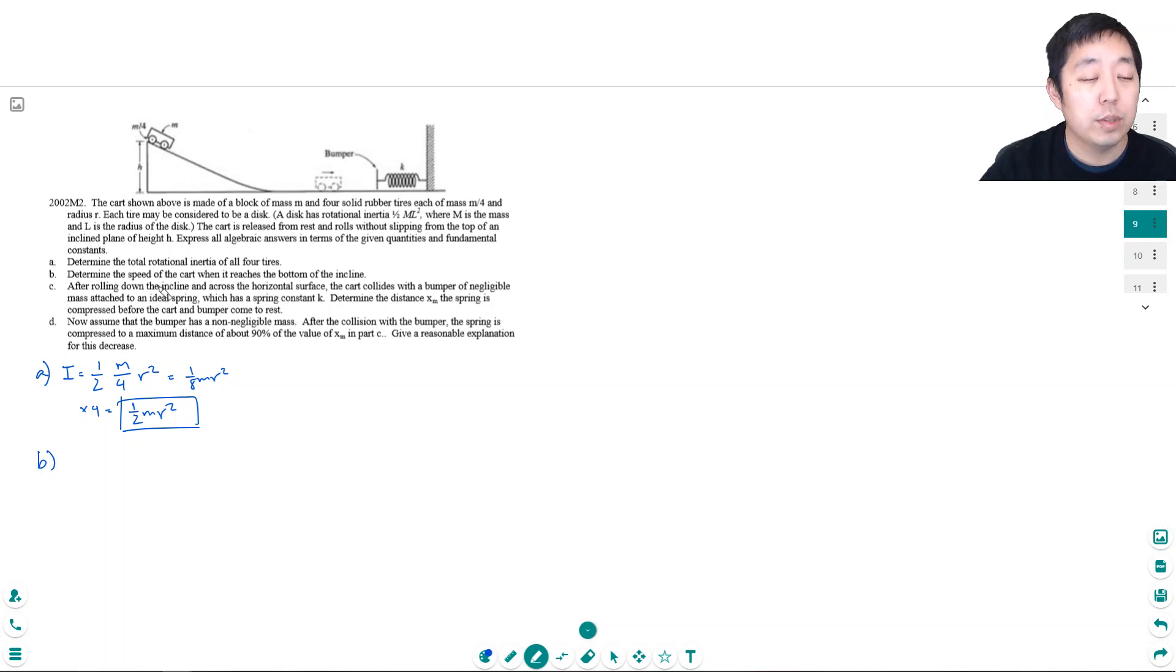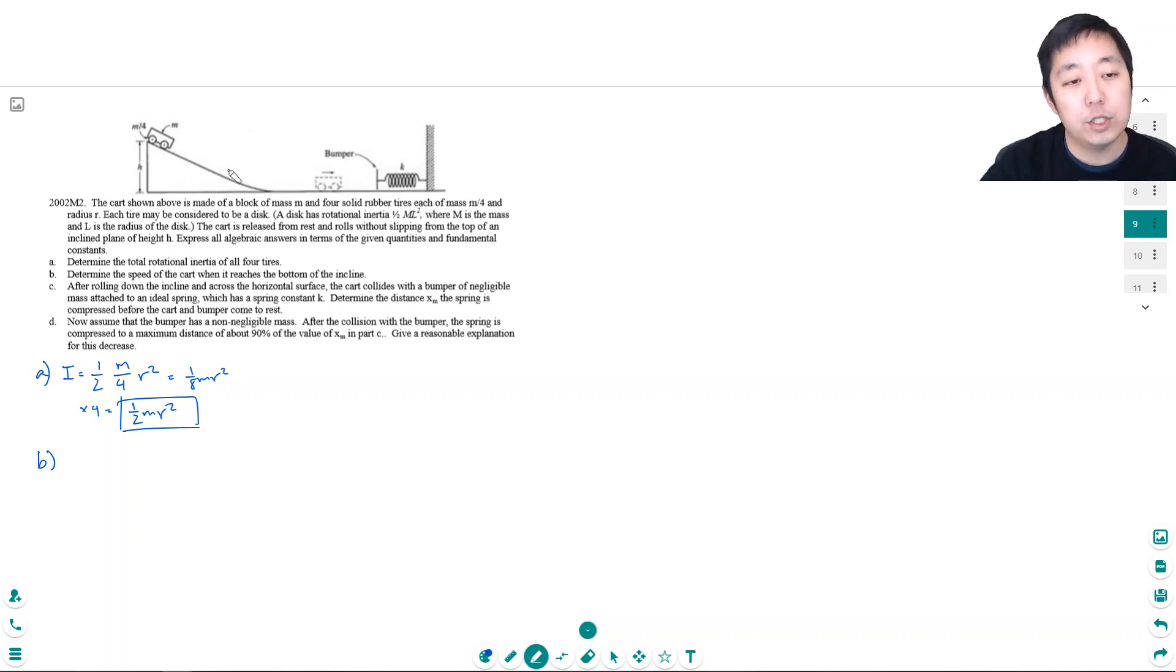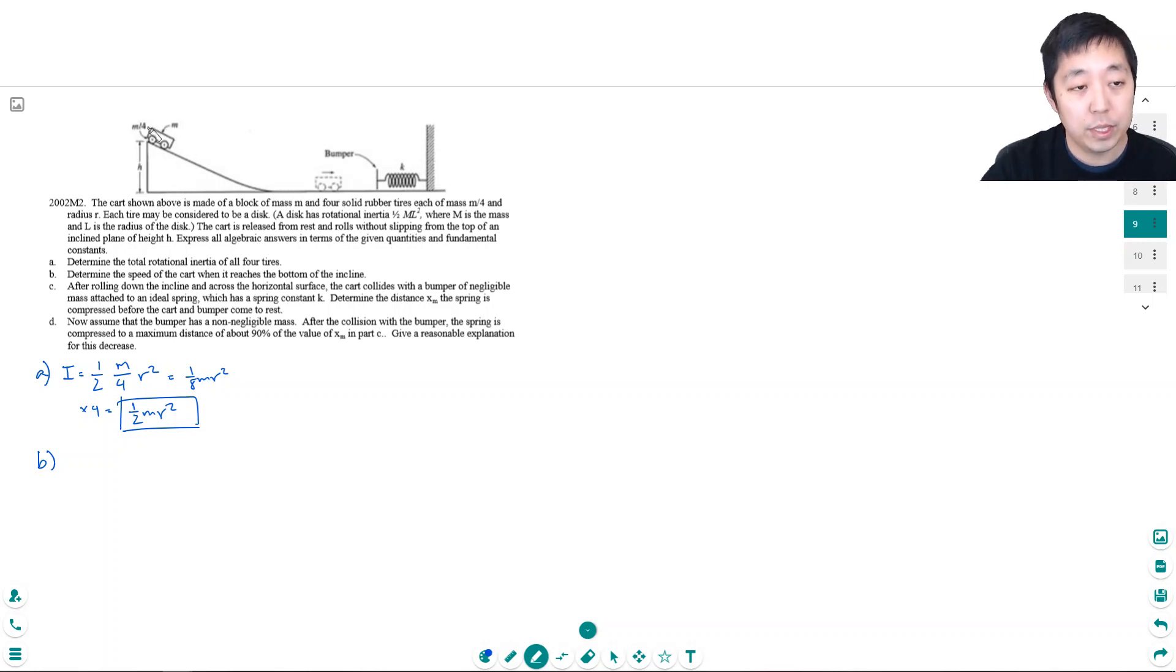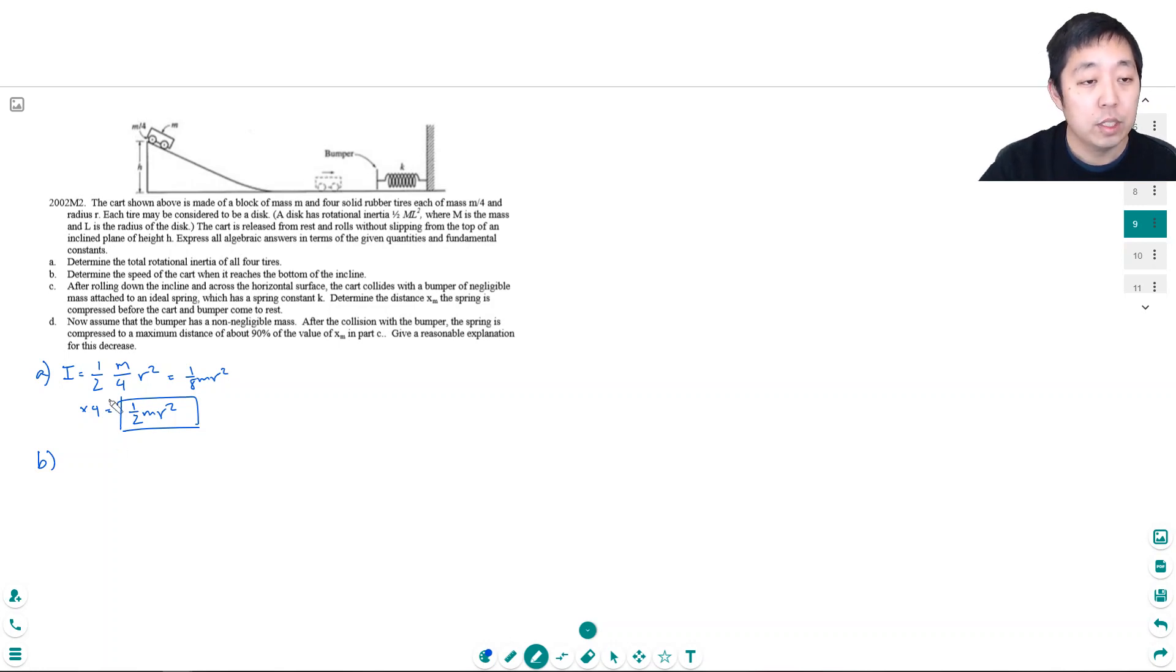Determine the speed of the cart when it reaches the bottom of the incline. Again this is an energy transfer problem. From the top we have a potential energy and at the bottom it has all kinetic energy. So the total, let's see.